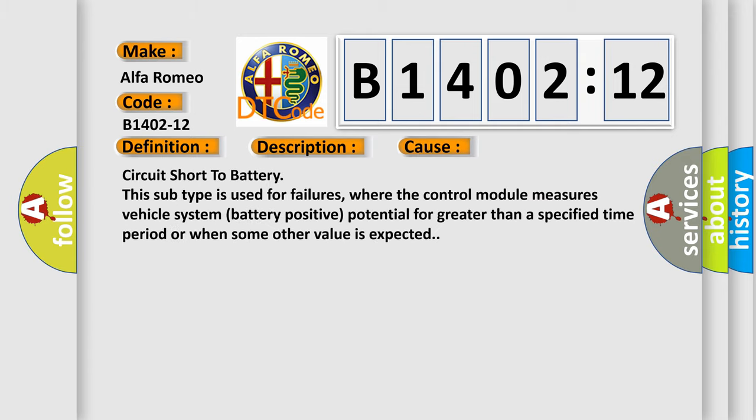This diagnostic error occurs most often in these cases. Circuit short to battery. This subtype is used for failures where the control module measures vehicle system battery positive potential for greater than a specified time period or when some other value is expected.